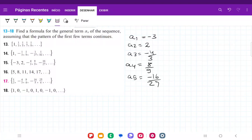For number 15, they want us to find a formula for the general term a_n of the sequence, assuming that it follows the pattern. I've written these out: a1 is -3, a2 is 2, a3 is -4/3, and so on.